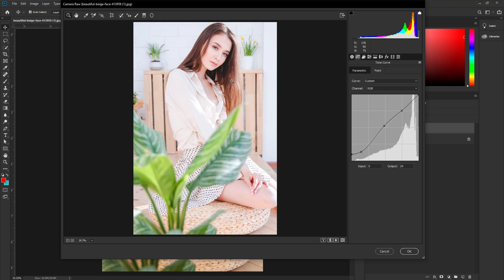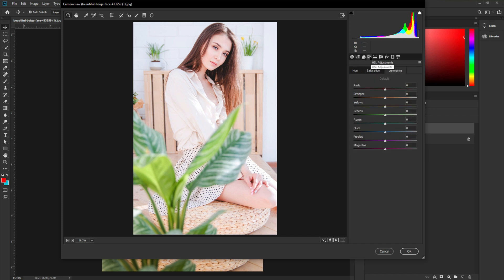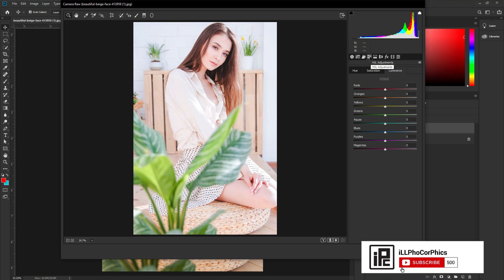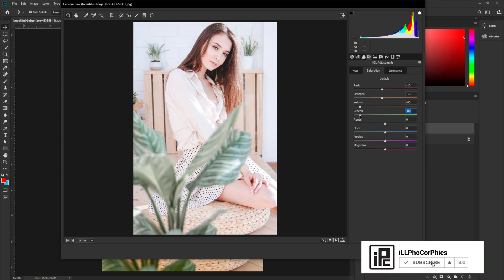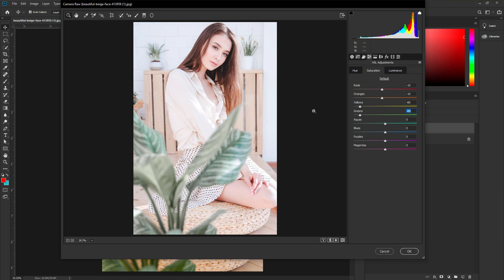Next, we need to balance the color because there's too much magenta, yellow, and greenish — it's not looking like a royalty color effect. Go to the HSL adjustment — that means Hue, Saturation, and Luminance. In Saturation, decrease the Reds around 10, decrease the Orange around 10, and increase Yellow to 10. Then take the Yellow down around 80, and also decrease the Green around 80.